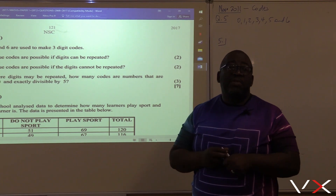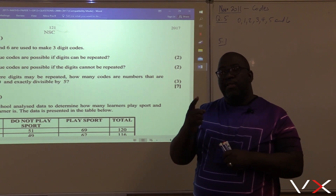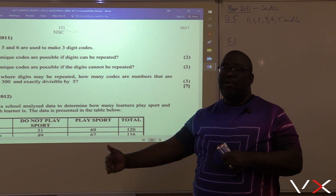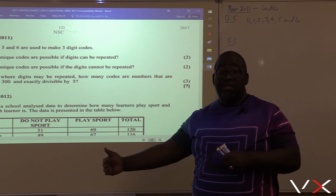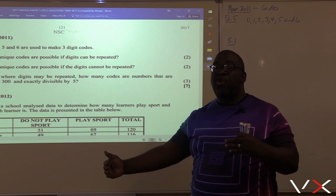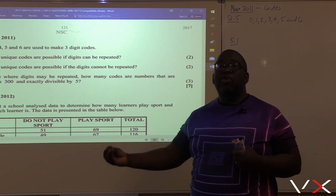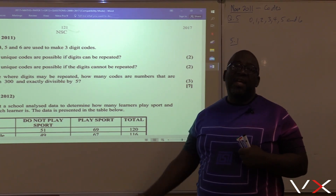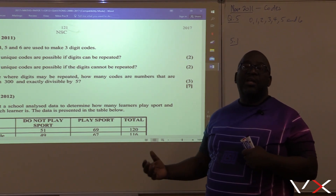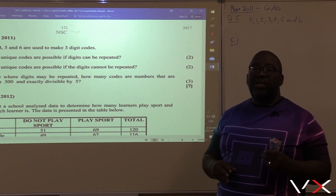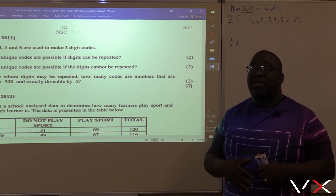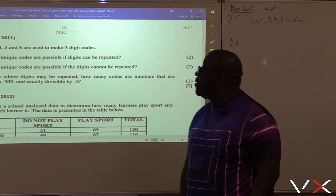But what if repetition is not allowed? The first child comes and sits. The next child will have one less option because the first seat is already occupied. The third child will have two fewer options. That's the difference between repetition being allowed and repetition not being allowed.